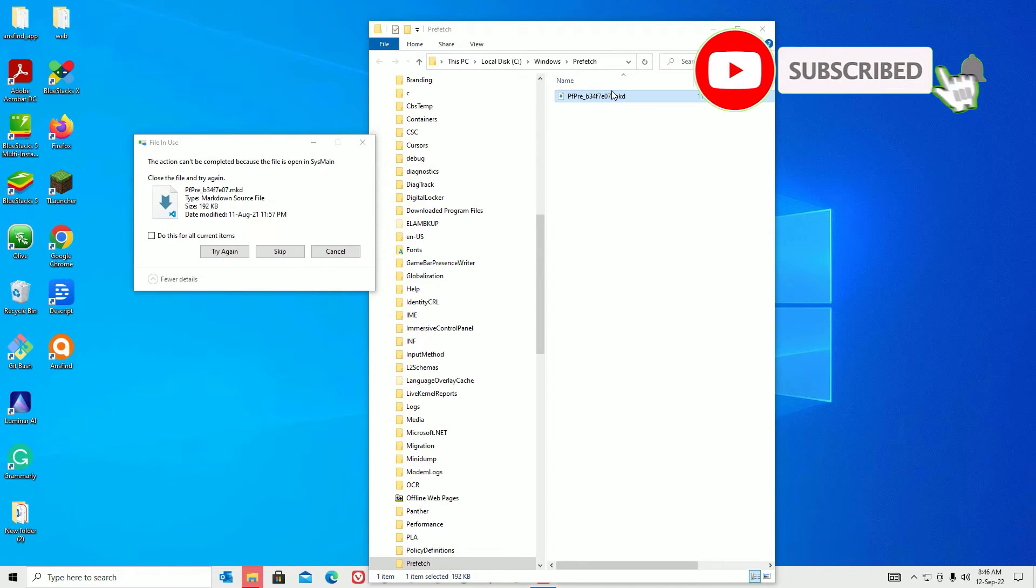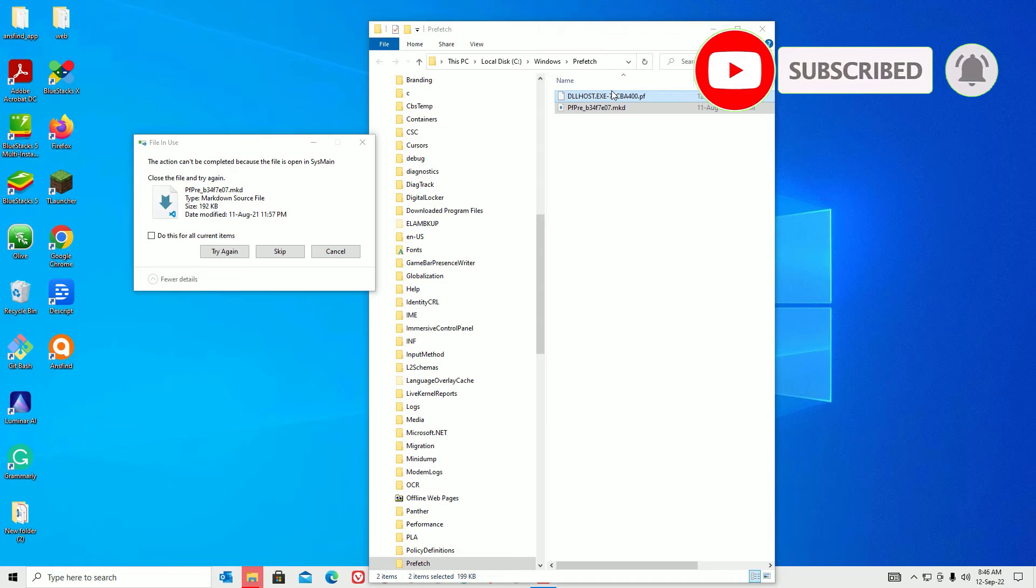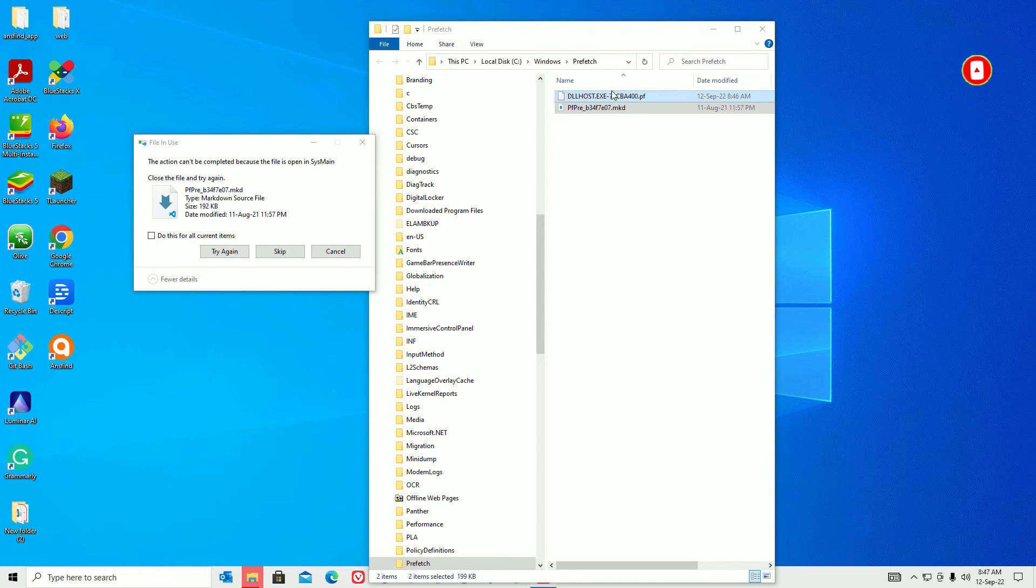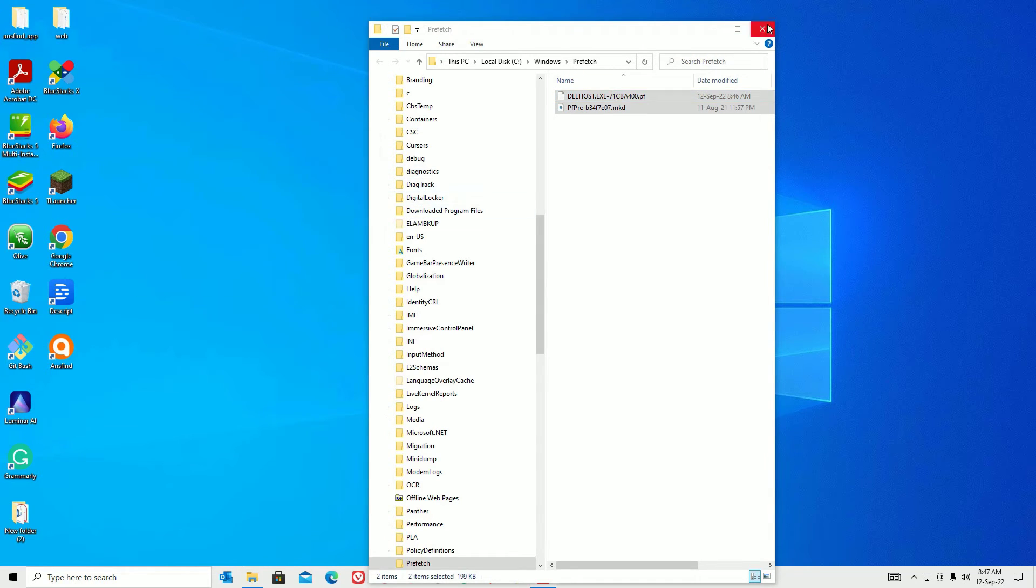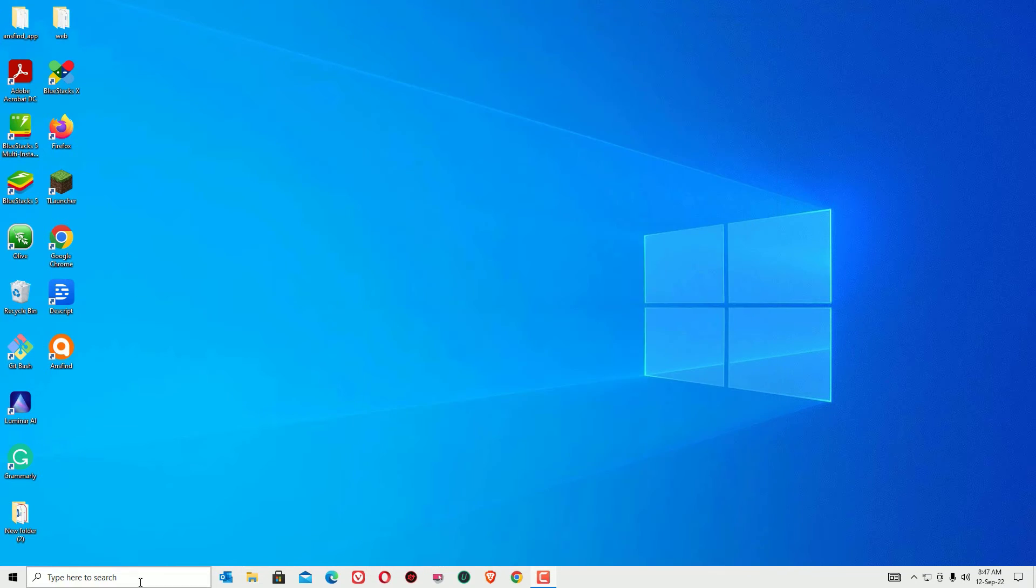You can see some of the files you may not be able to delete because the software is running in the background, so just ignore them. Now close the window.